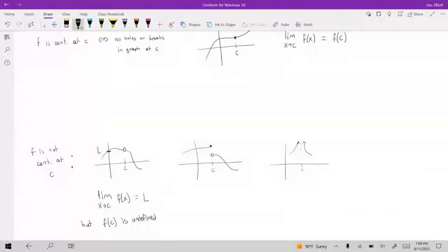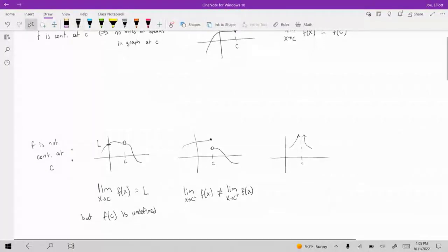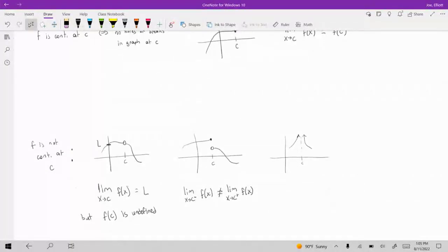In this second picture, the limit from the left and from the right exist but they're not equal to each other. So because the one-sided limits are not equal to each other, the limit as X approaches C will not exist.